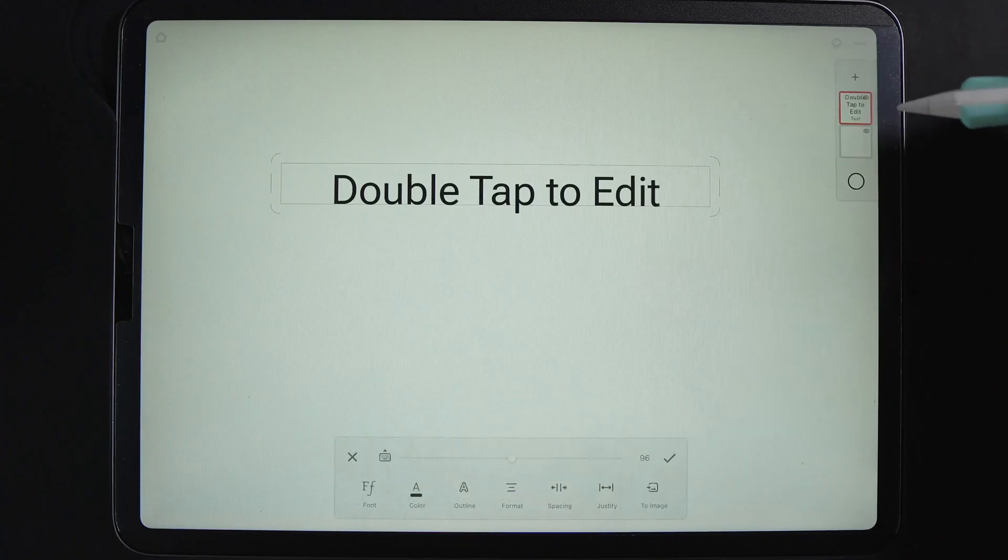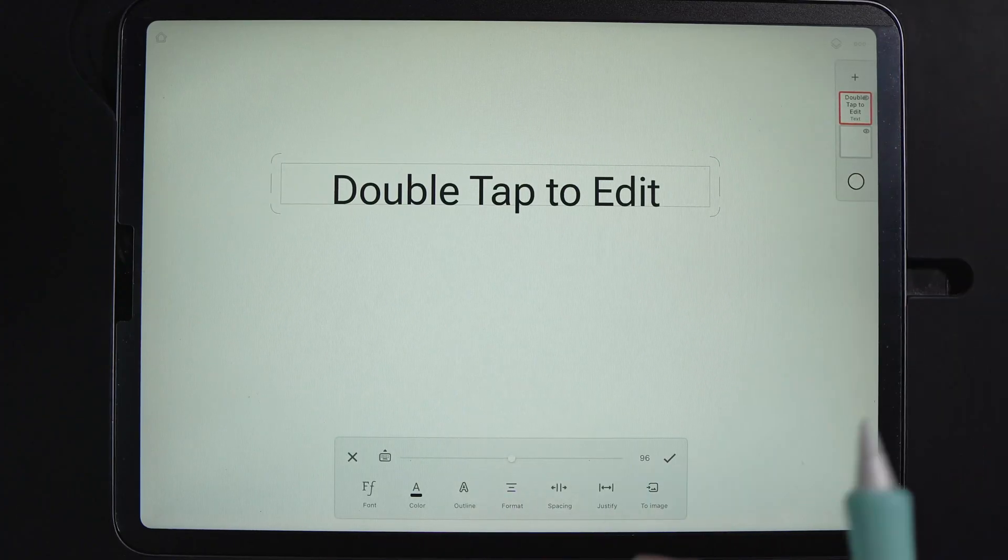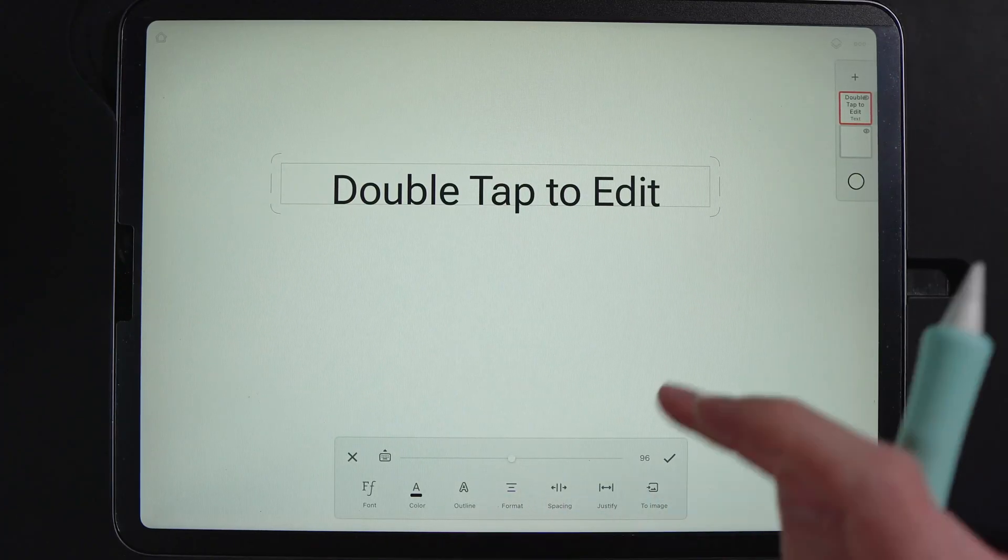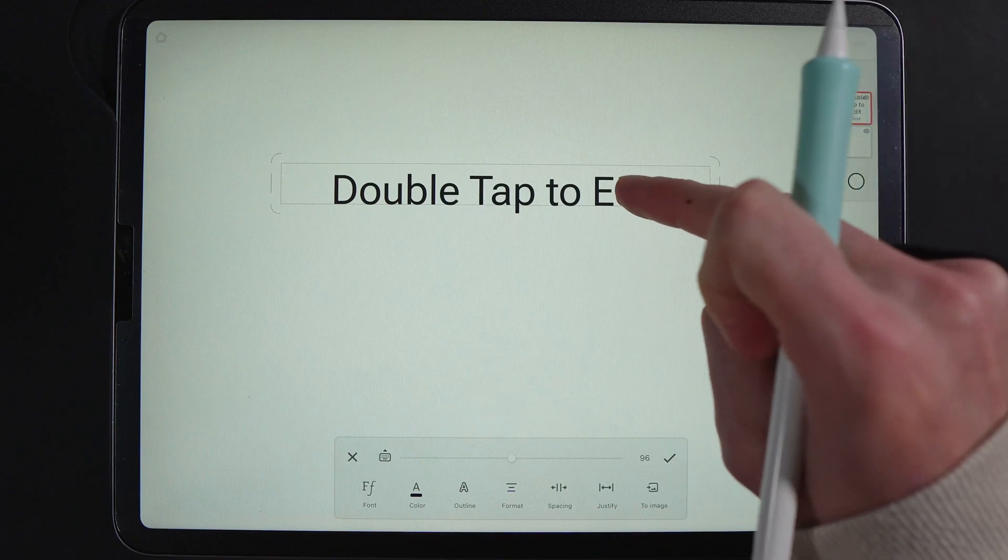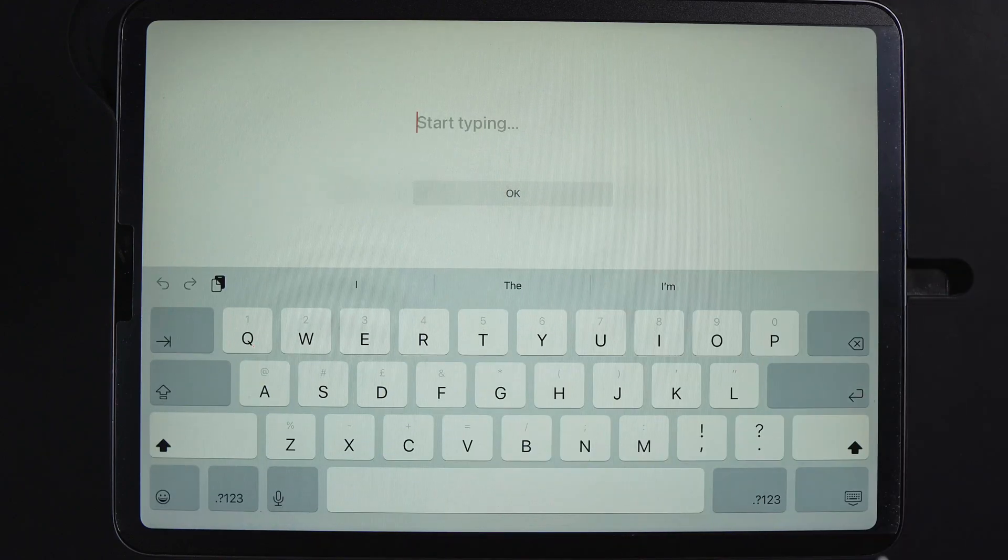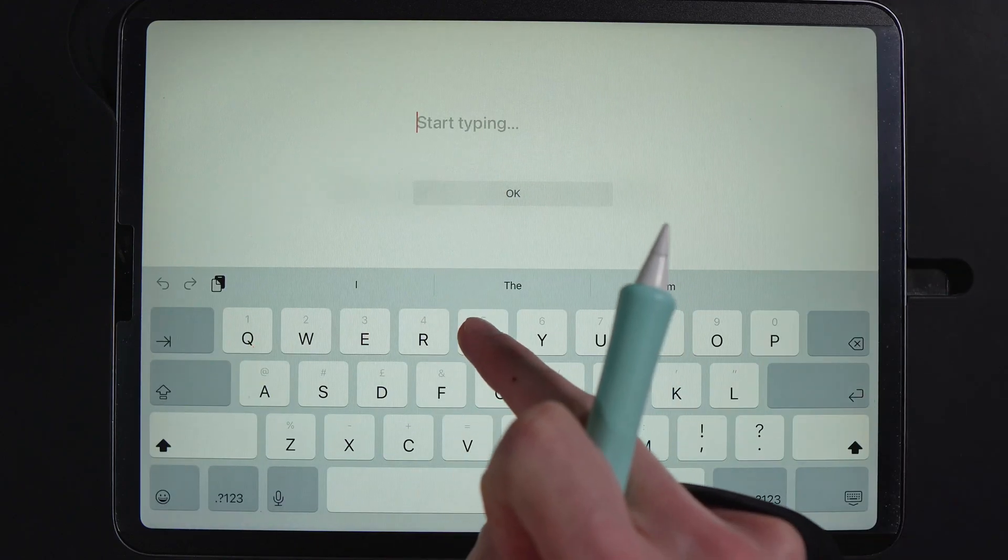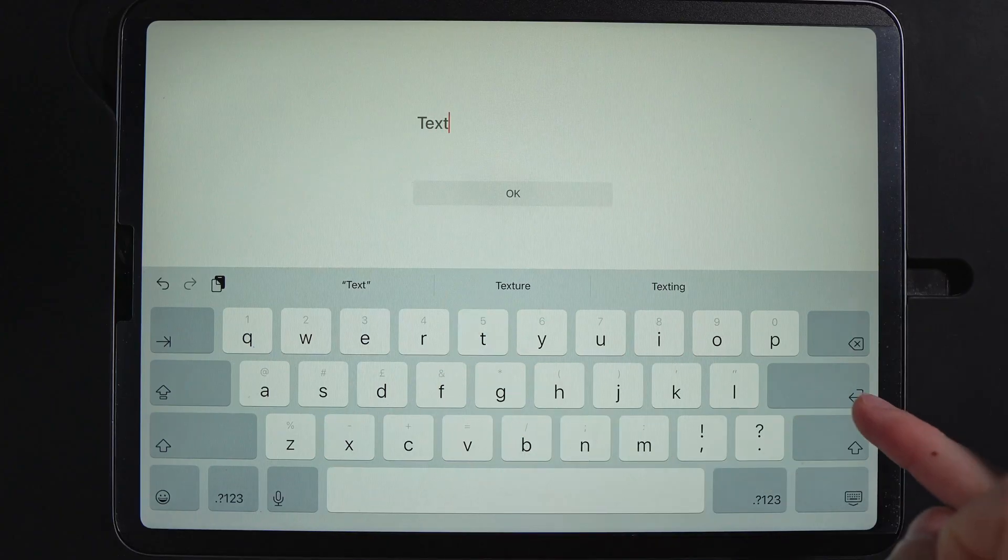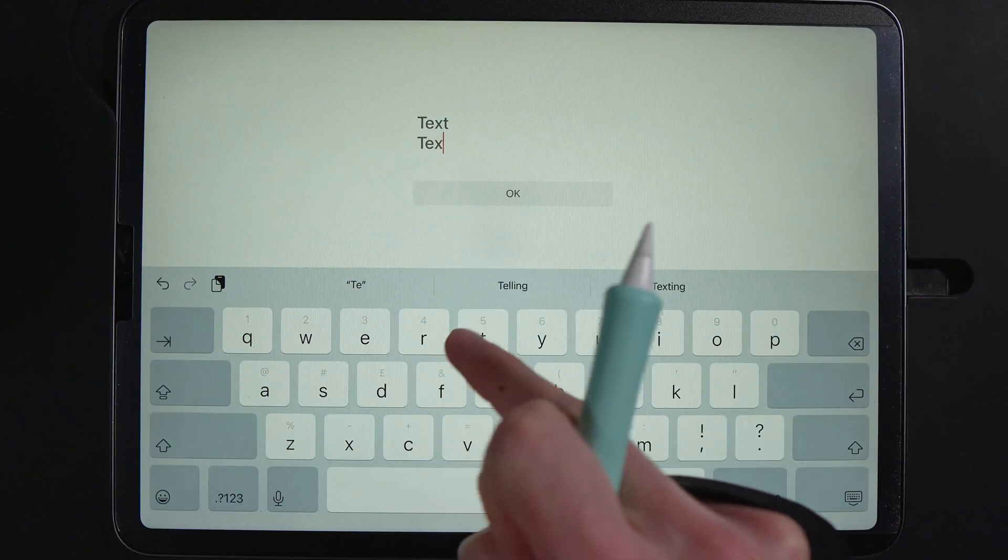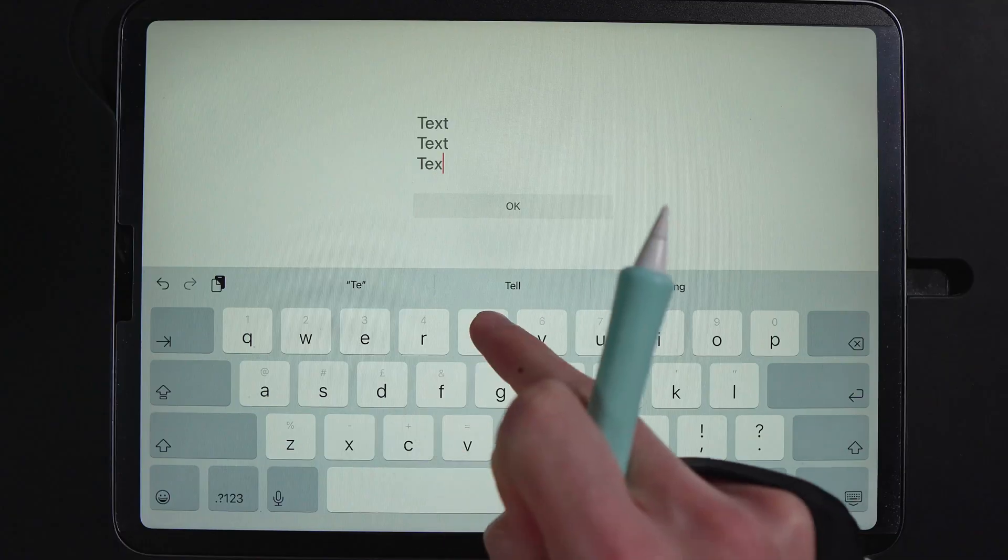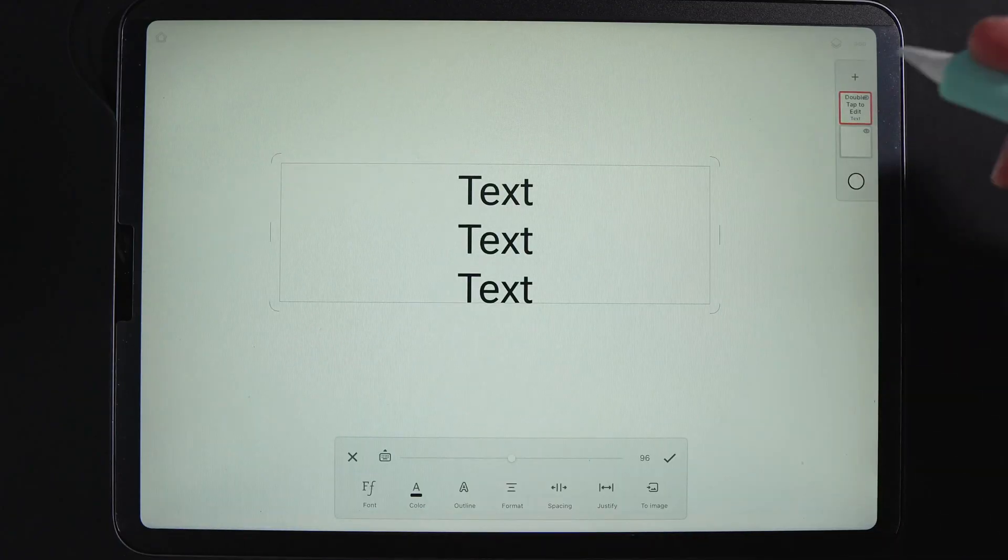If we tap on text, there's a number of different options, actually more than I was expecting. The first thing you can do is double tap here and then you get a little prompt window. If I type in text, I can also hit enter so I can go down to a second line, and I can do that again if I want to and hit OK.